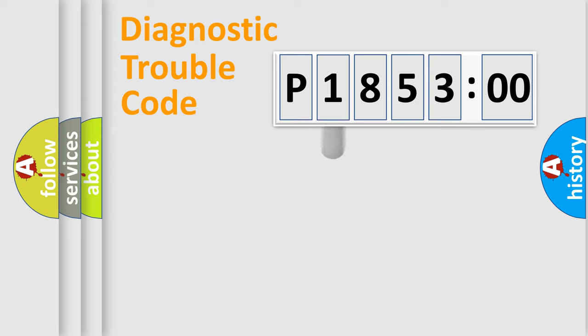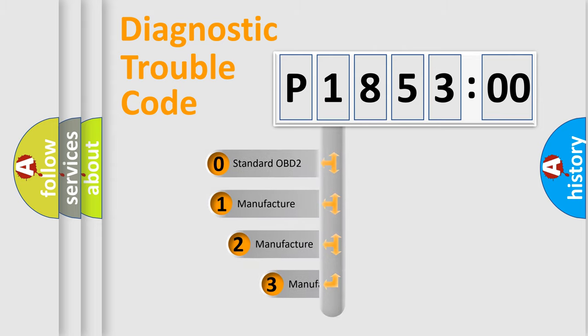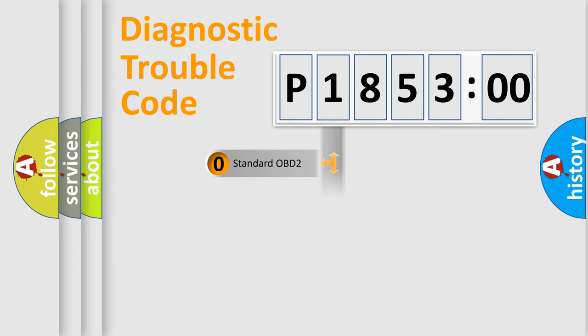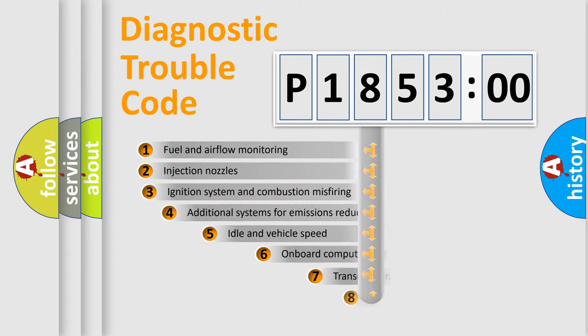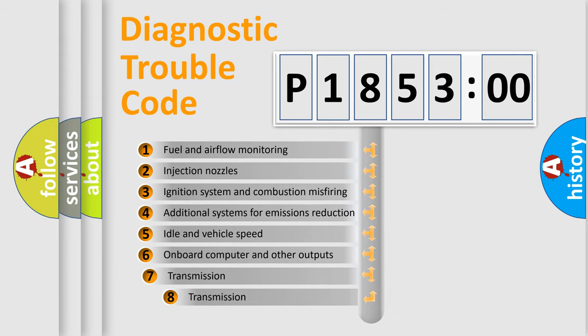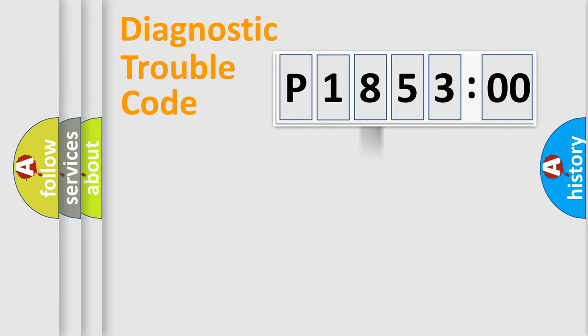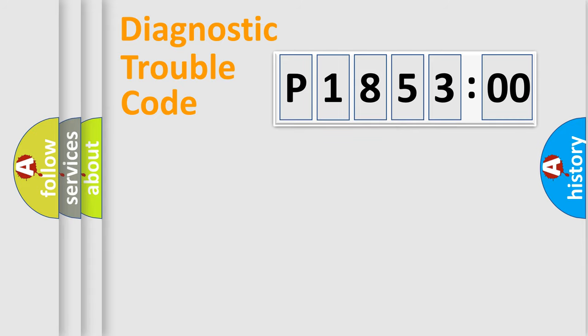This distribution is defined in the first character code. If the second character is expressed as zero, it is a standardized error. In the case of numbers 1, 2, 3, it is a manufacturer-specific error. The third character specifies a subset of errors. The distribution shown is valid only for the standardized DTC code. Only the last two characters define the specific fault of the group.